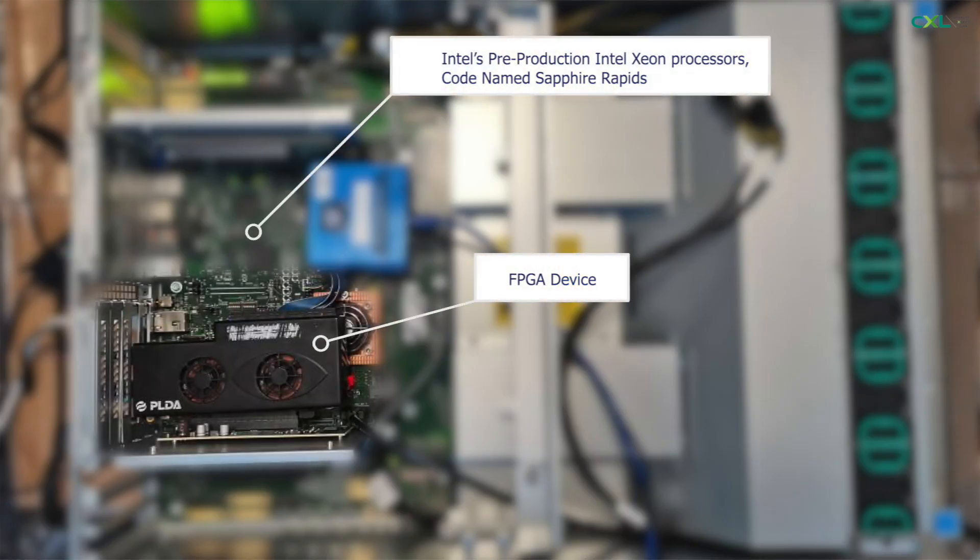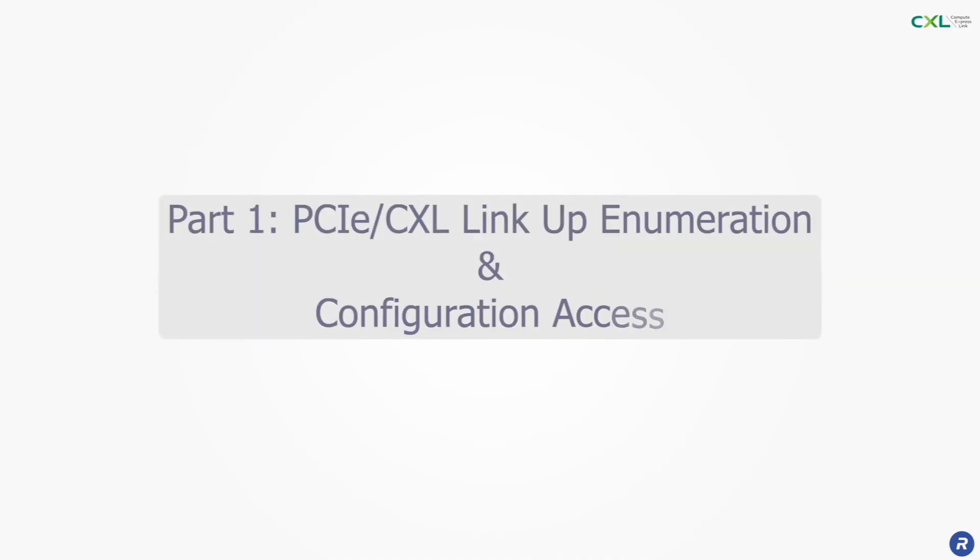Here we can see a picture of the setup. We are first going to verify that our CXL device links up and is enumerated and configured by the host and that we can access the configuration space via CXL.io.